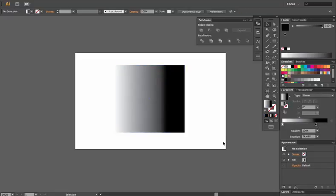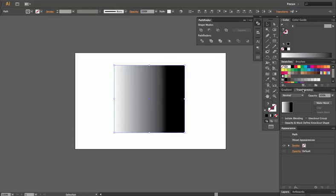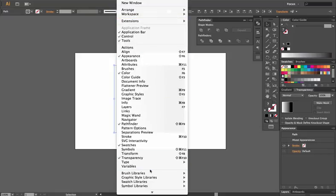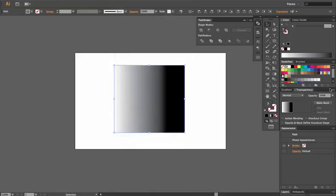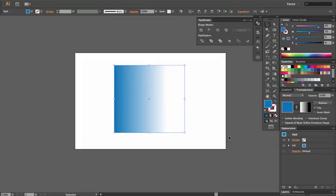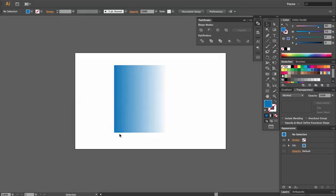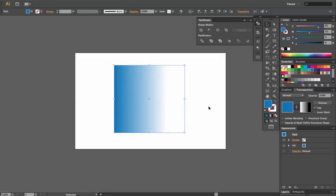What we're going to do is select both objects. You can either command or control A and select them both, or you can just highlight both of them. Then go to your transparency panel. If it's not open, you go to window, go all the way down to transparency, and it will come up. Then click on the drop down option and click make opacity mask. When we do that, you'll notice that the black area becomes the area of transparency, and the white area is the area of opaqueness. So you can see the color, whereas the black area hides it in the back.